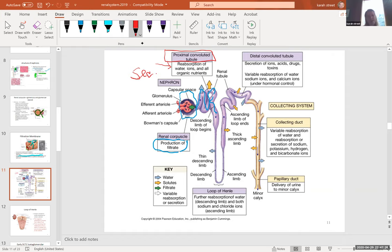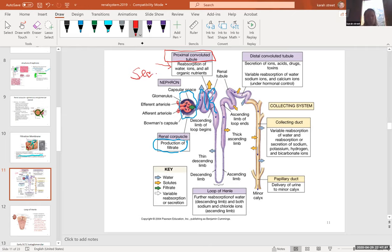In the PCT, 100% of filtered glucose is reclaimed and put back into the blood. Any filtered amino acids are also reclaimed. About 65% of filtered water is reabsorbed here, and about 68% of salts like sodium and potassium are reabsorbed at this point.